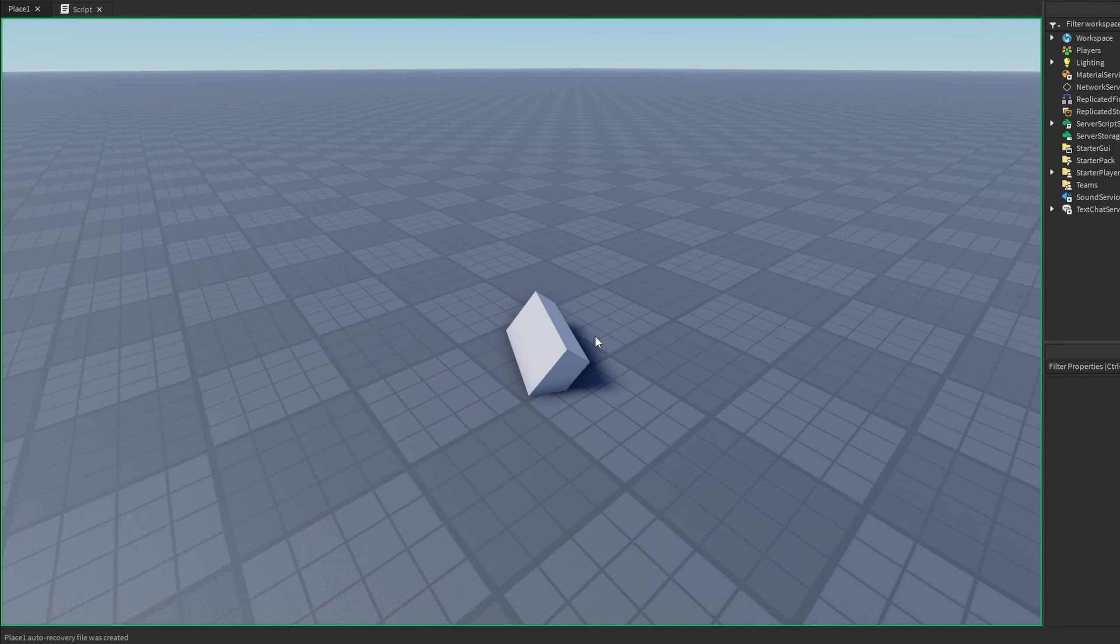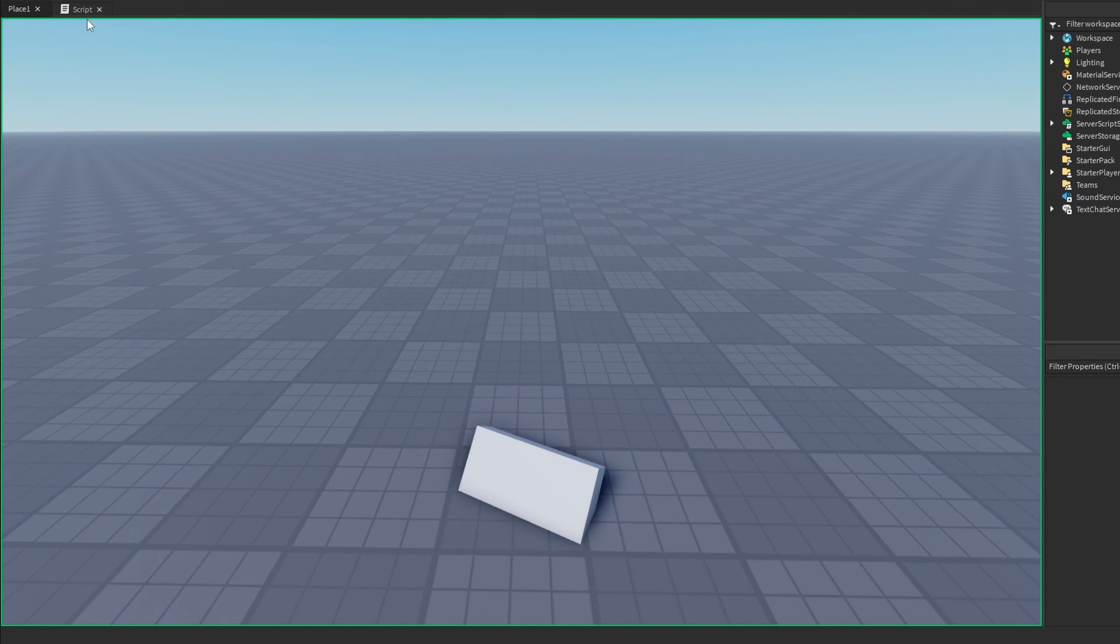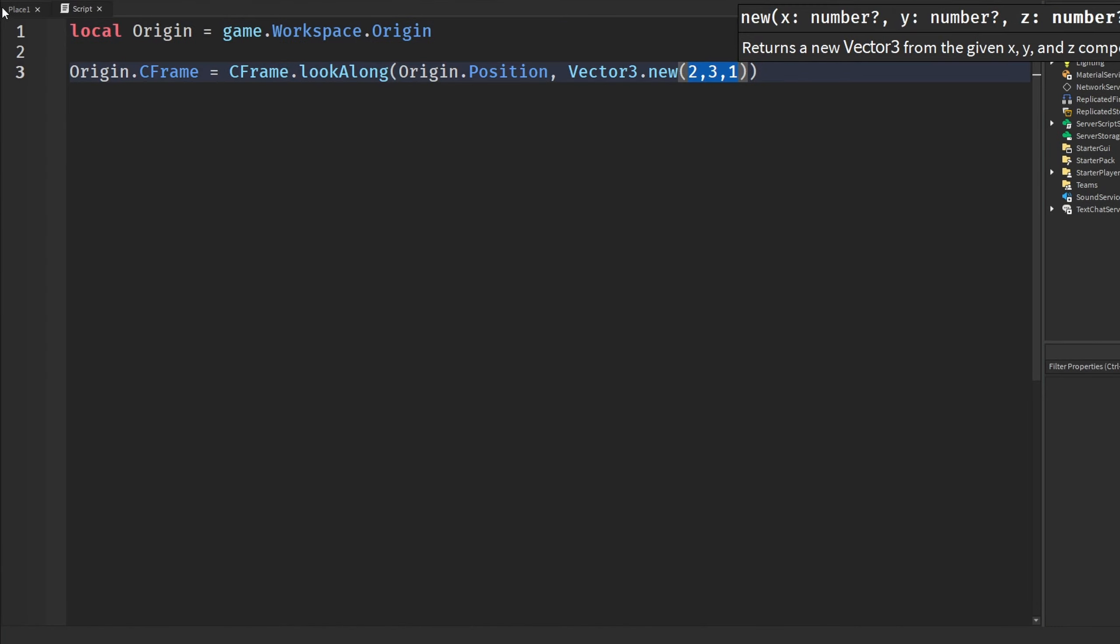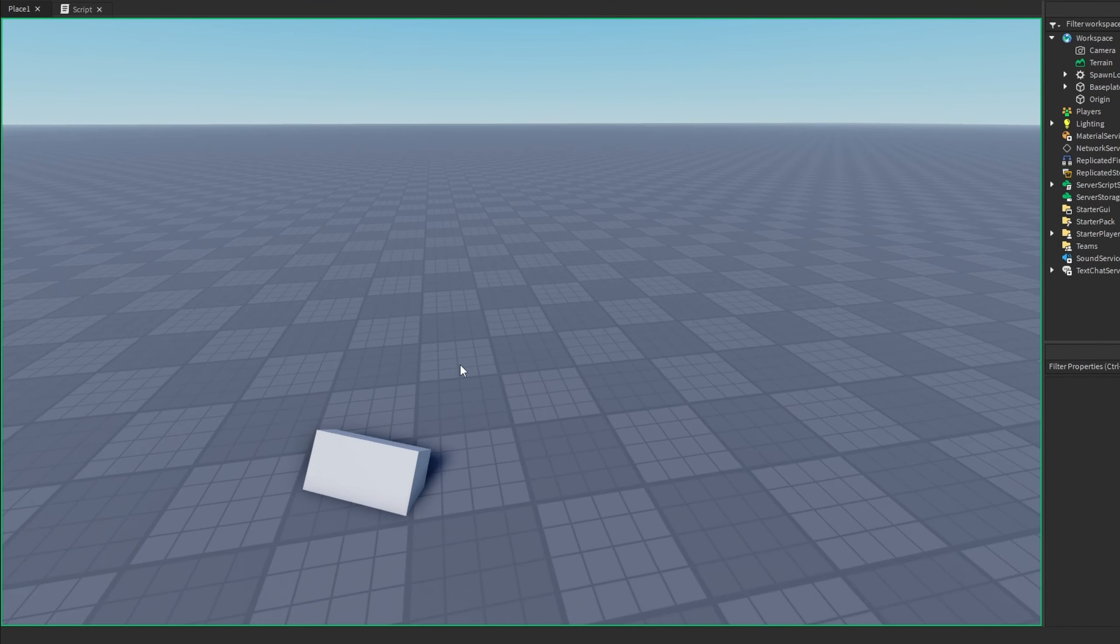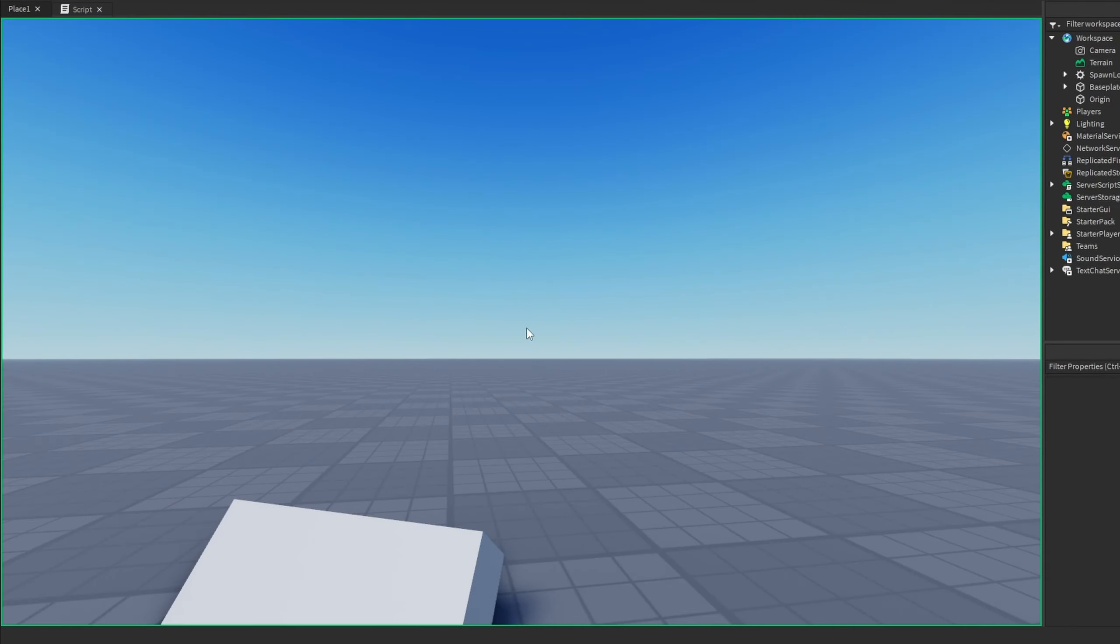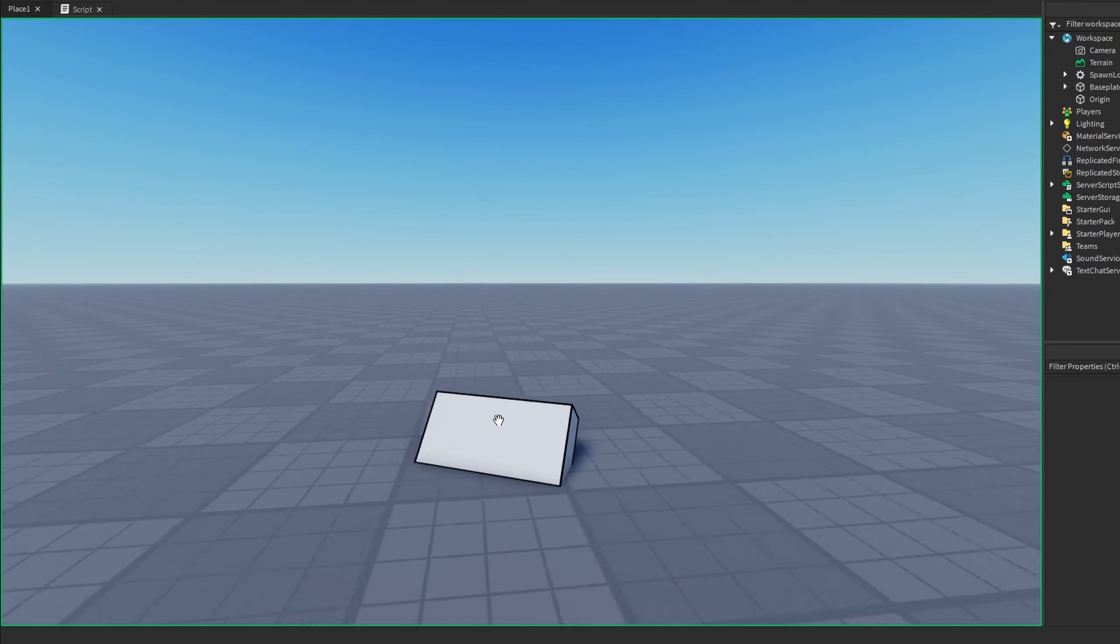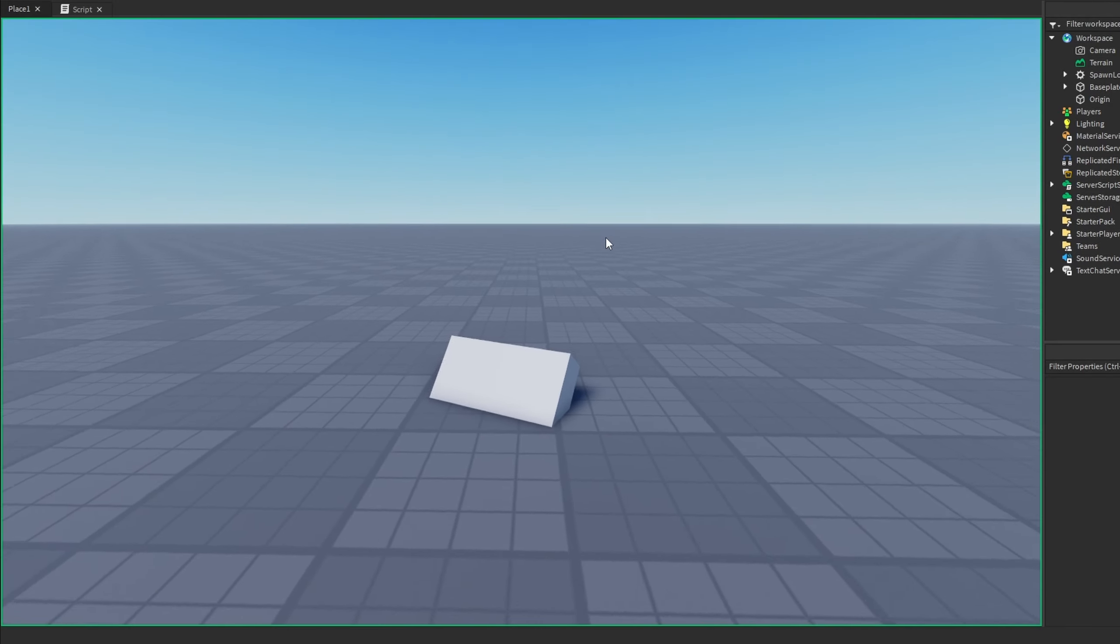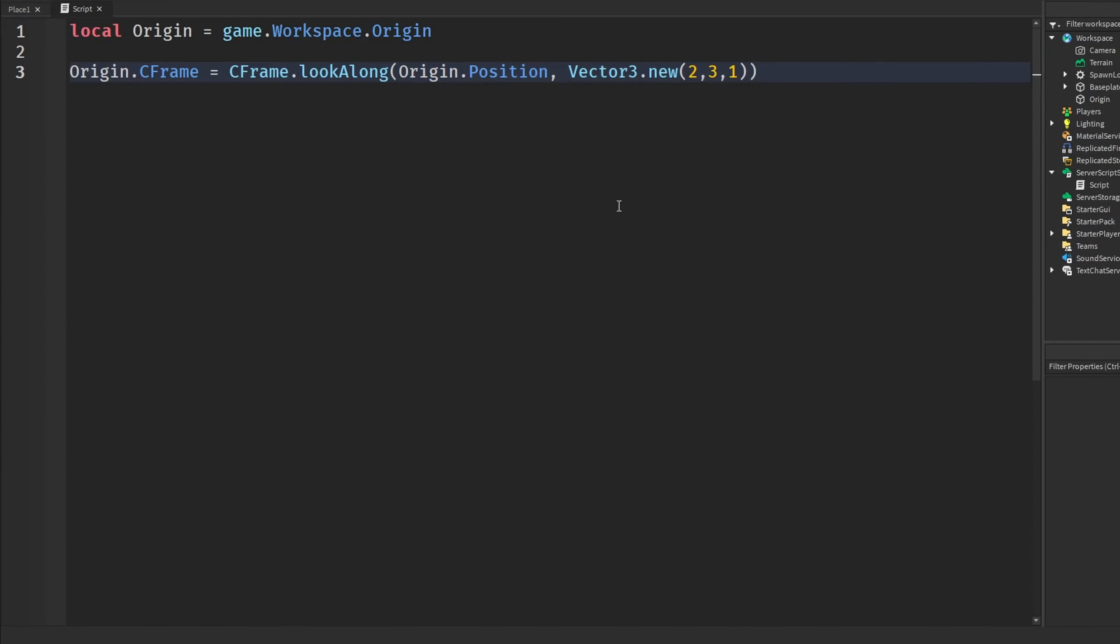Now, it's a little weird because we put in 2, 3, 1, and you would think that would be near the origin or something. But, mind you, this is off the origin CFrame. We have an origin, and it's going off of that origin. So, it's looking 3 studs in the air, 2 studs on the x-axis, I'm pretty sure, and 1 stud on the z, making it look up basically like this using our given coordinates.